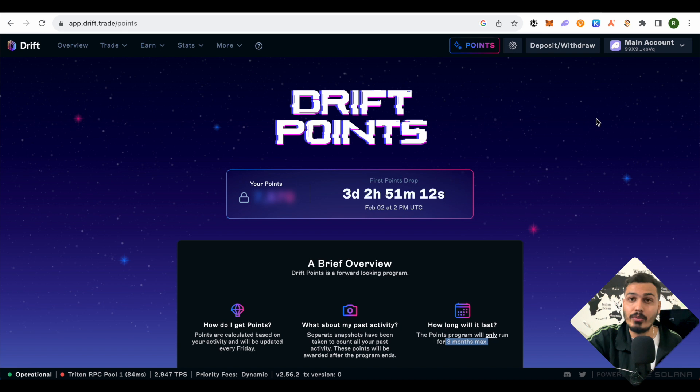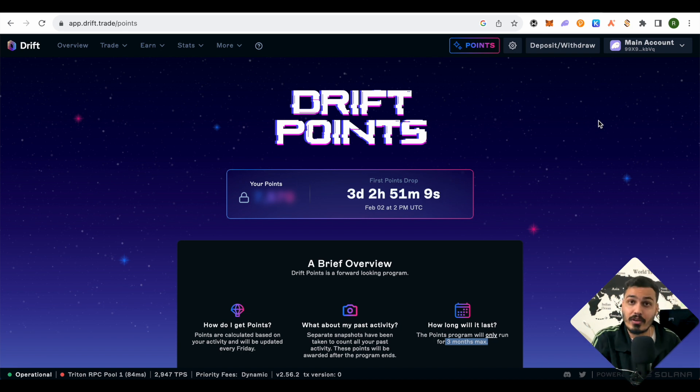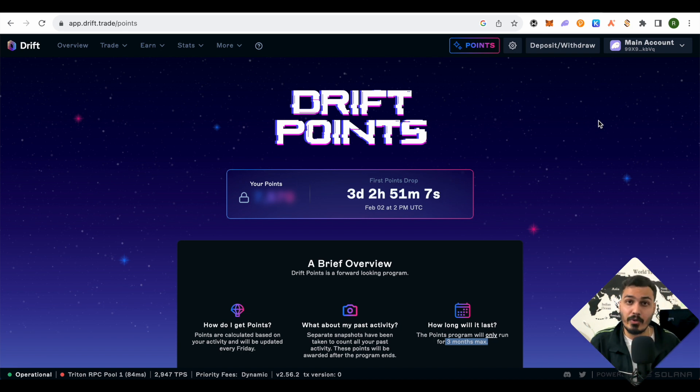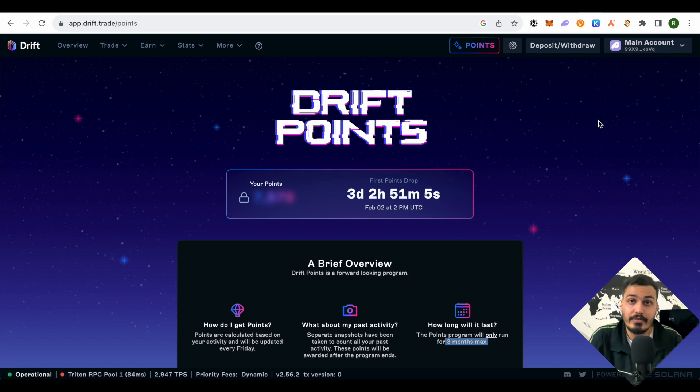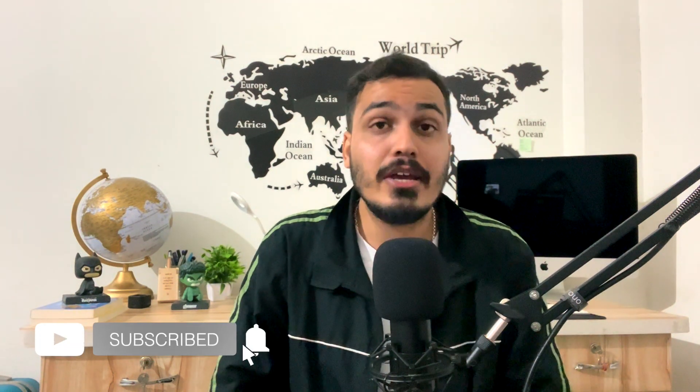This was all about the Drift protocol on Solana. You can use Phantom wallet for it. If you don't know how to use Phantom, I already have some videos on our channel—you can check them out. I hope this video was helpful. If you need any help, just comment below and I'll be happy to help. Make sure to hit that like button and subscribe to our channel for more such videos. See you in the next video.